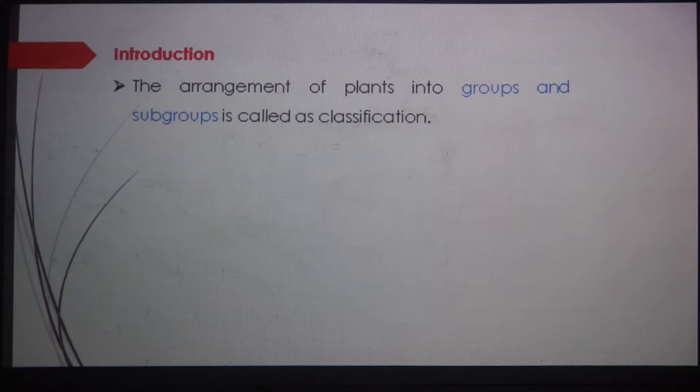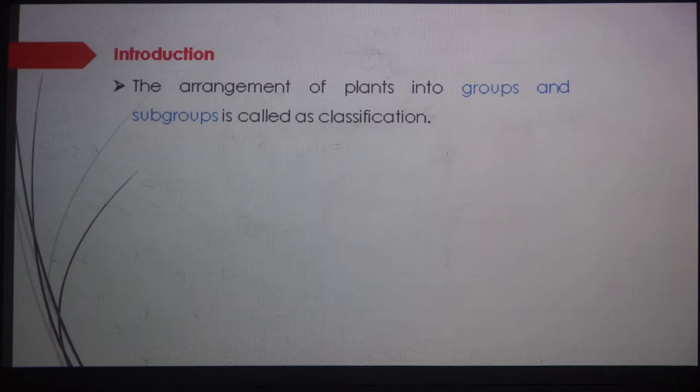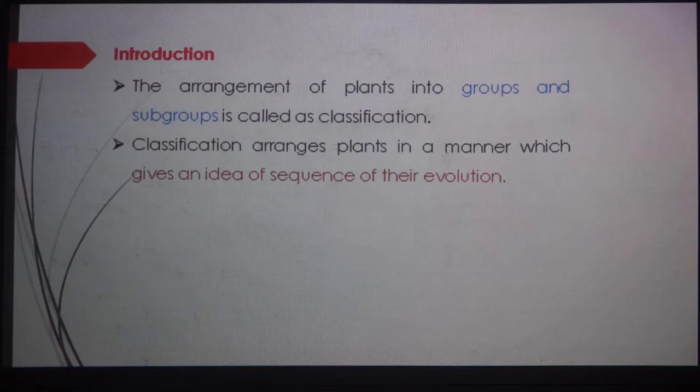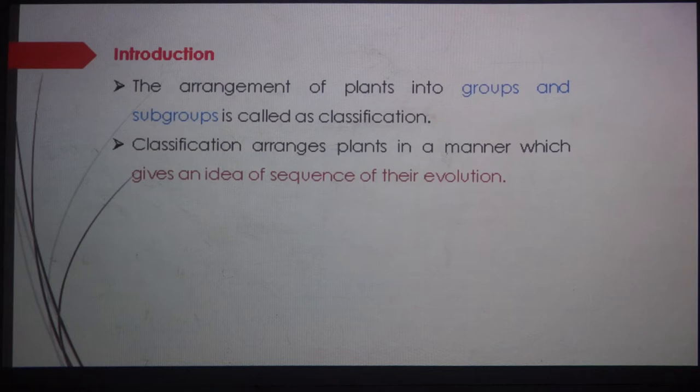The arrangement of plants into groups and subgroups is called classification. This is the simple meaning — just to organize plants or organisms into groups and subgroups. Classification also arranges plants in a manner which gives an idea of the sequence of their evolution and how these organisms evolved on this planet. A system of classification is a particular way of delimiting and arranging taxonomic groups.